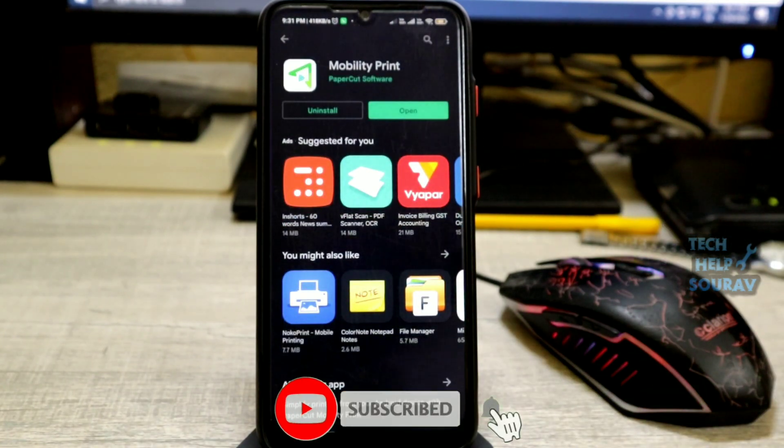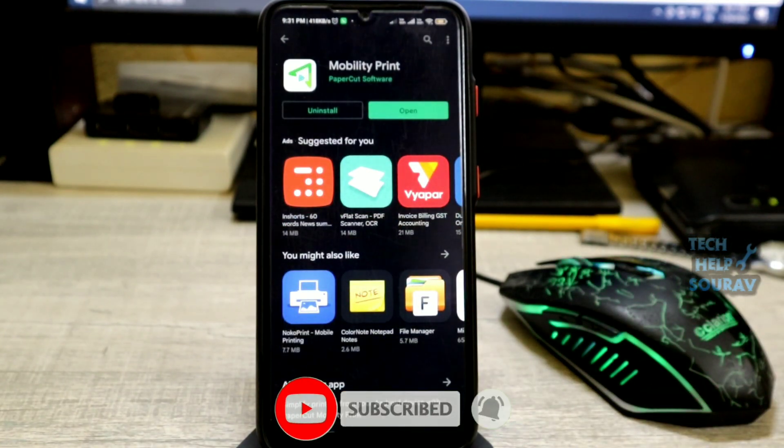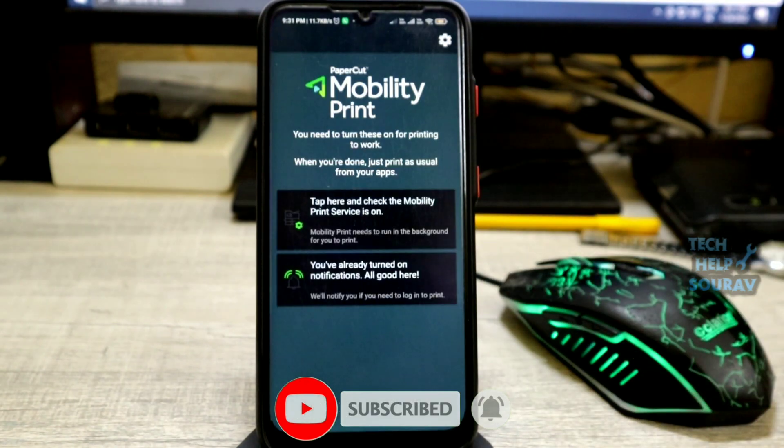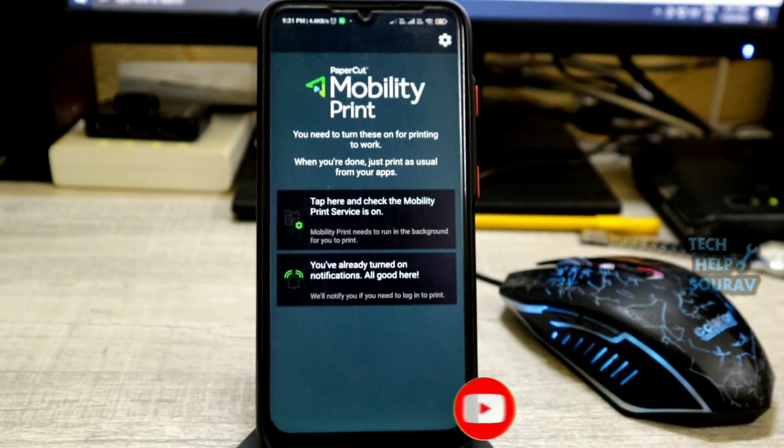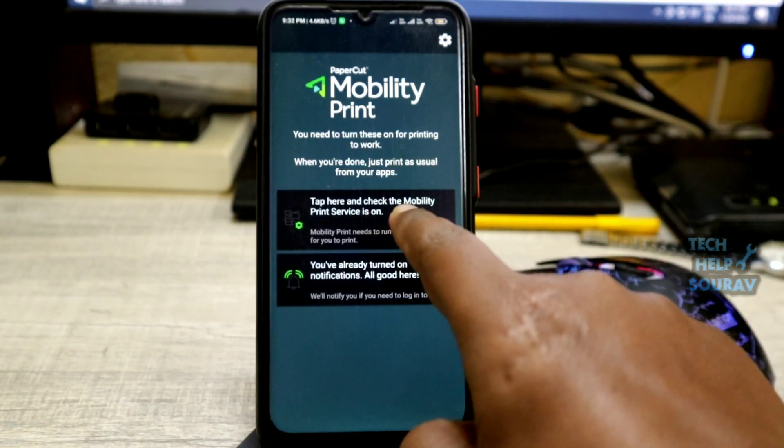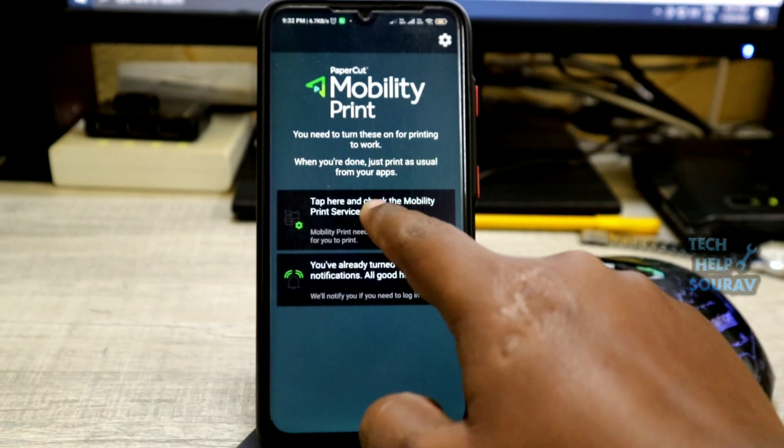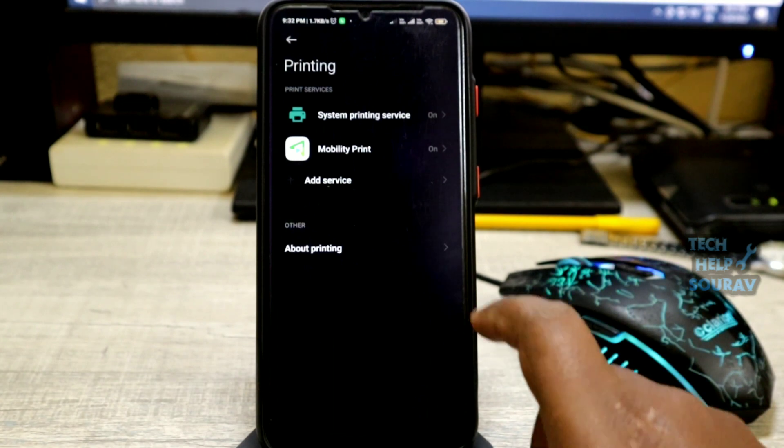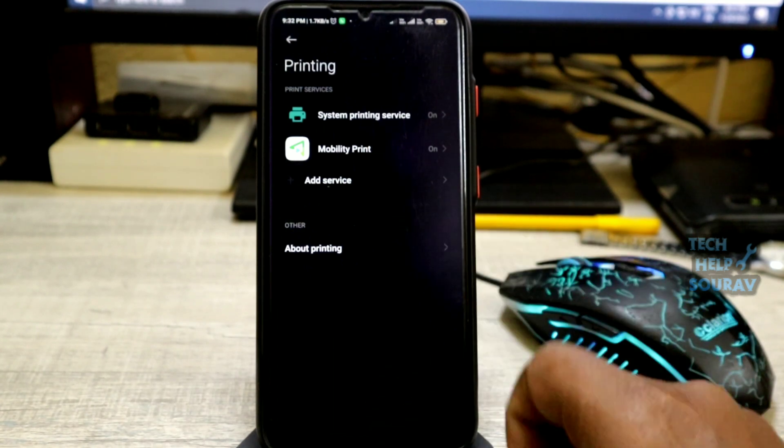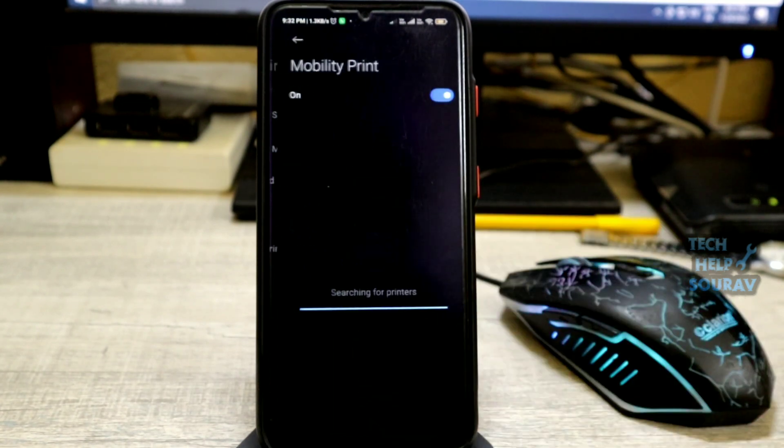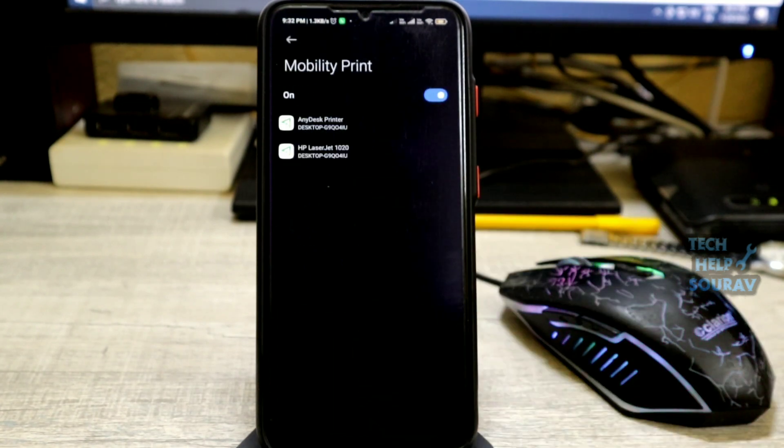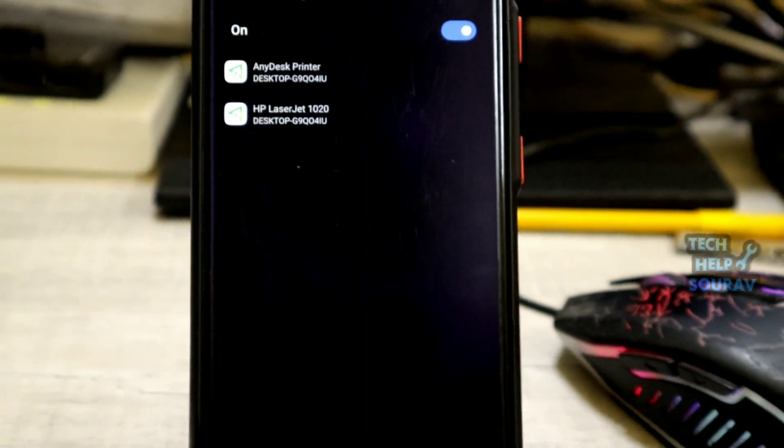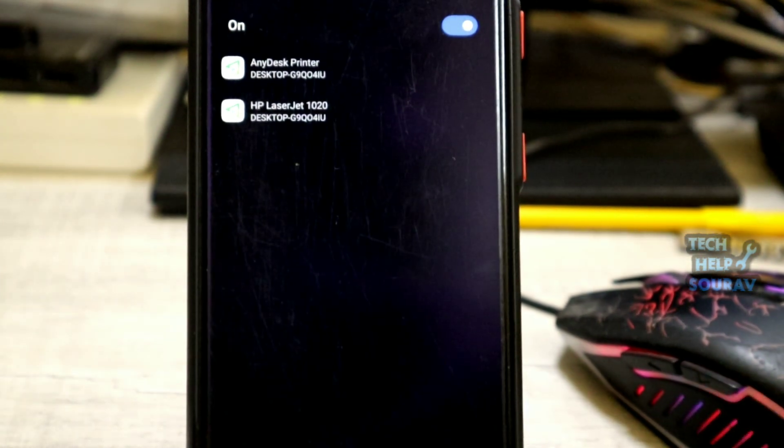After the application is installed, launch the app. After opening the app, tap on Mobility Print app settings. Then tap Mobility Print. Then tap the enable toggle. Clicking Mobility Print will automatically show your printer in the list.